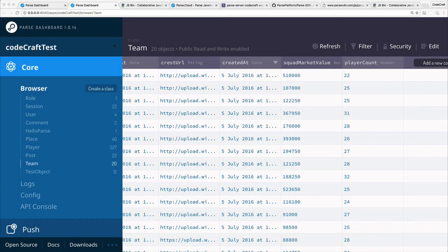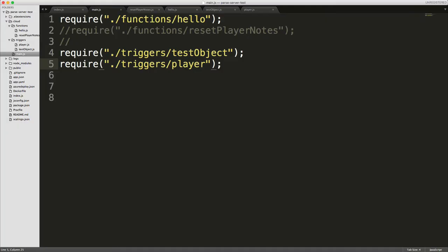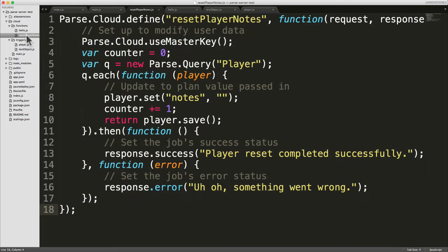Another thing you may want to use your Parse cloud code to do is actually just to call functions. We showed you the simple hello function, but let's add something a bit more complicated. If we go back into our Parse server code and look at resetPlayerNotes.js, that's in the functions folder.